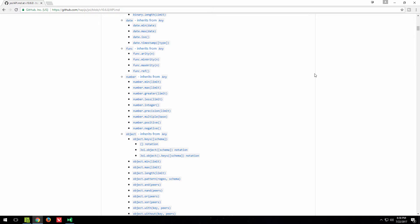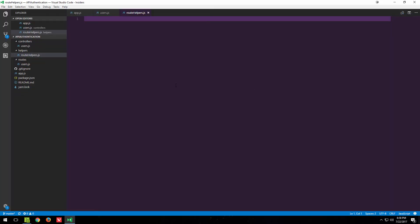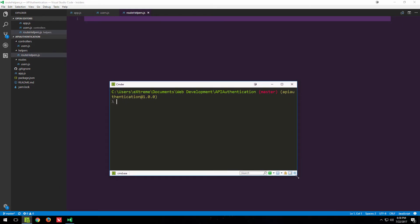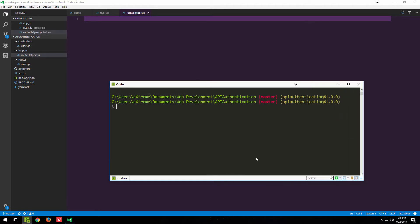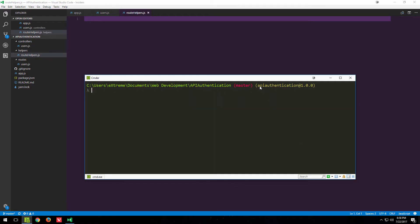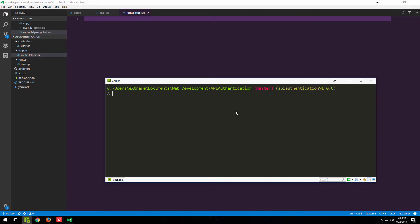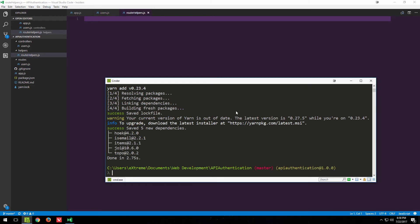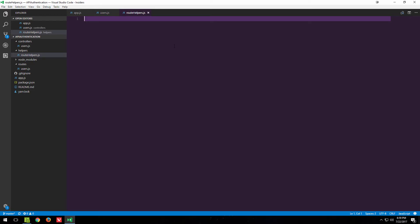Moving on, let's actually start doing something in this file. First we need to install Joi itself. I opened the Commander - on Windows I prefer using this because it allows me to use Linux-based and macOS-based commands. I'll be using yarn, but you can use npm. I'll go 'yarn add joi' and that should be quickly done. Now I need to get a handle on it, so I'm going to create a new constant called 'joi' and require the Joi package.